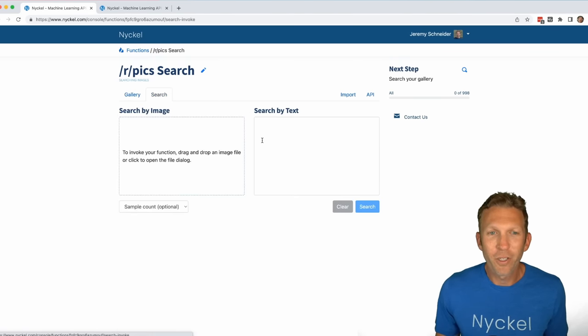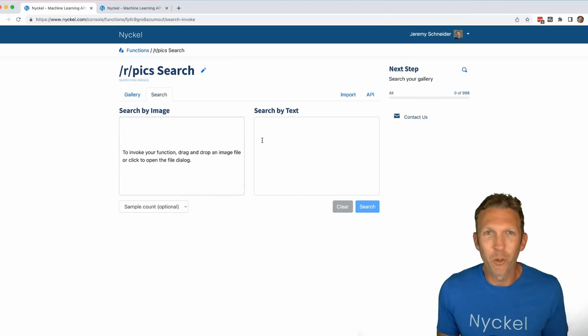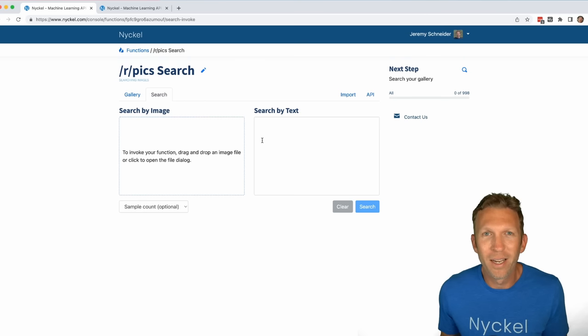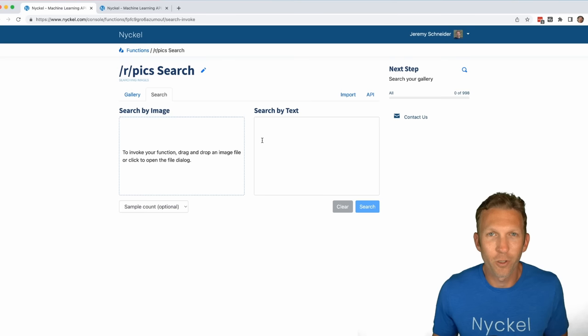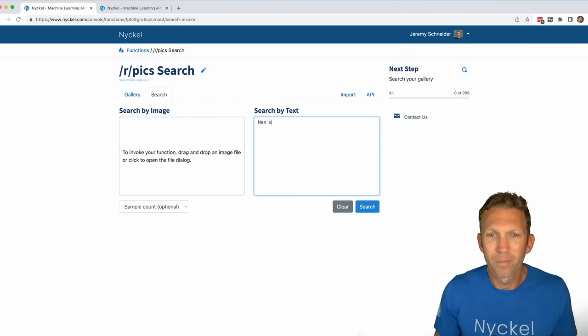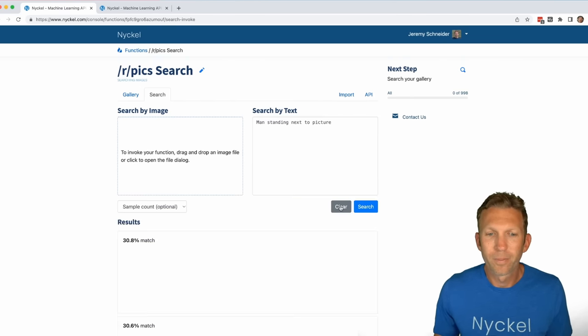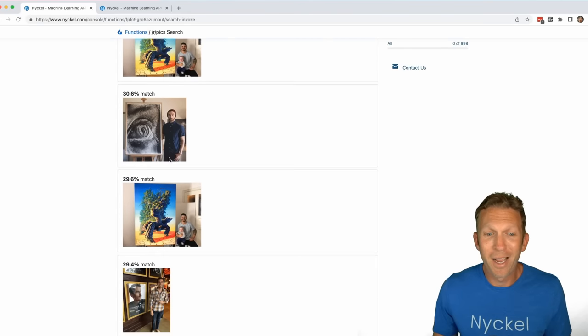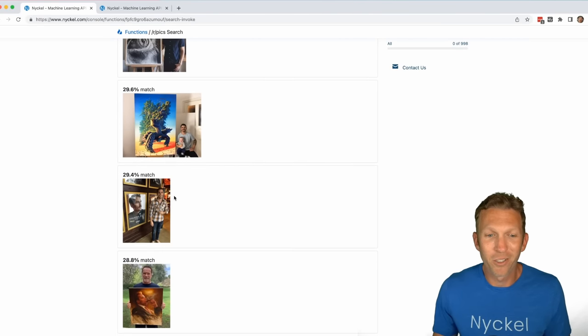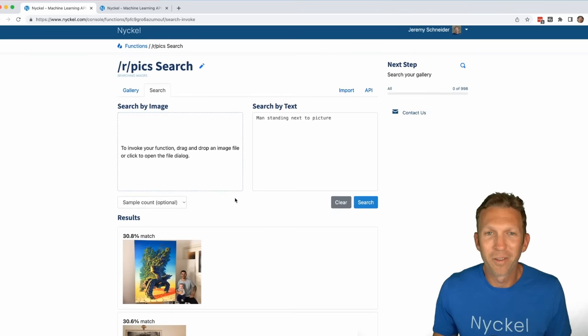So let's say I was looking for an image of a man standing next to a painting that he made, but I forget the name or the title that was used. I can just search for a man standing next to picture. Click search. And there you have it, a bunch of guys standing next to pictures. And yep, that's the one that I was thinking of.